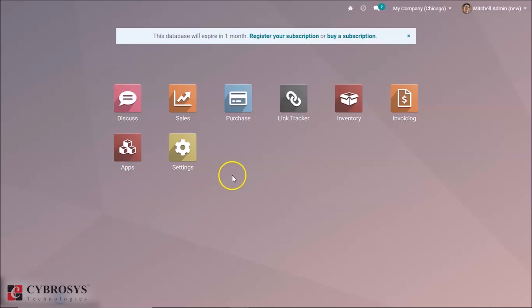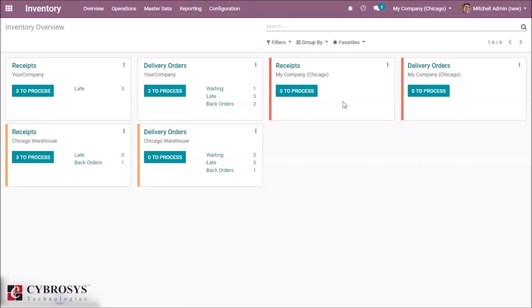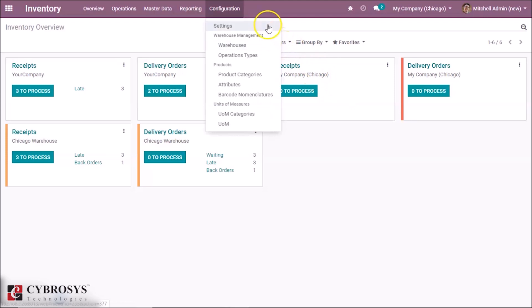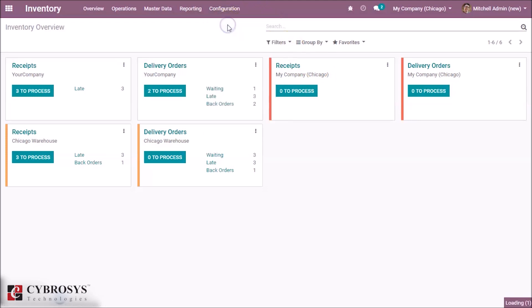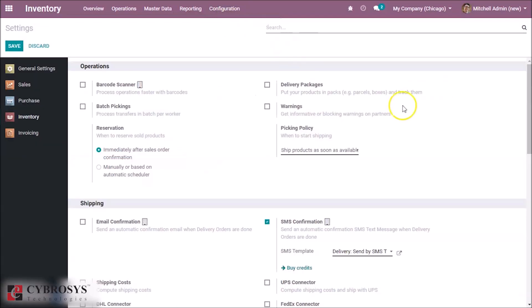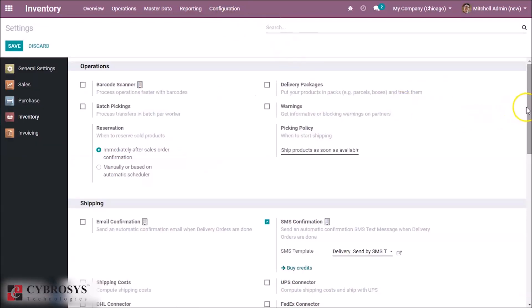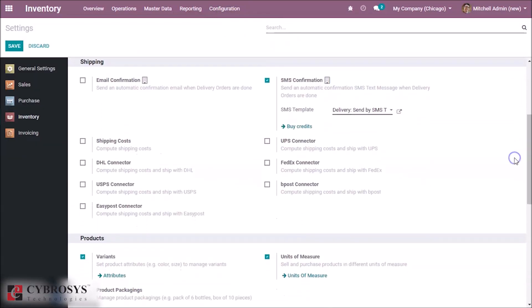Inside the inventory module we have to enable the option of unit of measure. In configuration settings, scroll down and we can see the option for unit of measure — enable this option and save the page.